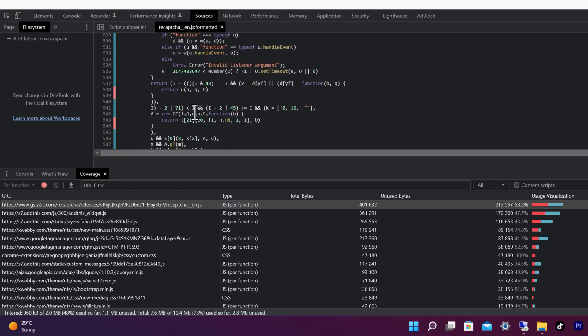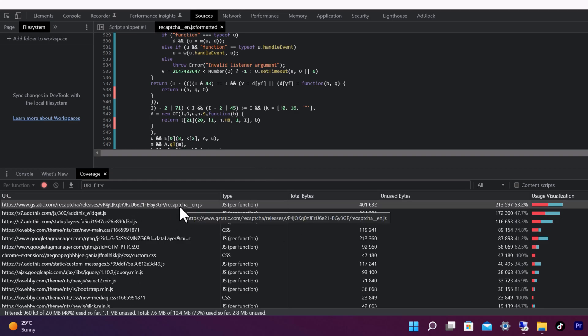I won't be doing that because this is a reCAPTCHA plugin — it's a third-party plugin. I need it because there may be code being used in this particular version that comes from their own system, so I won't do anything to it.